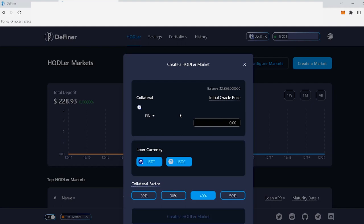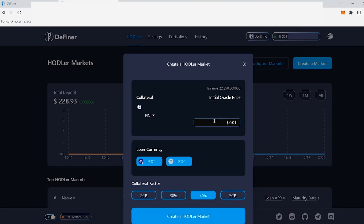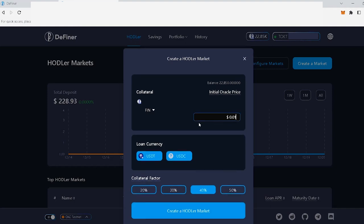For more information about the hodler market oracle model, please visit the Definer docs in the description below. In this case, I will set up my price for this market, for this particular base token. So after you set the initial oracle price for your token, you'll go on to the next section.